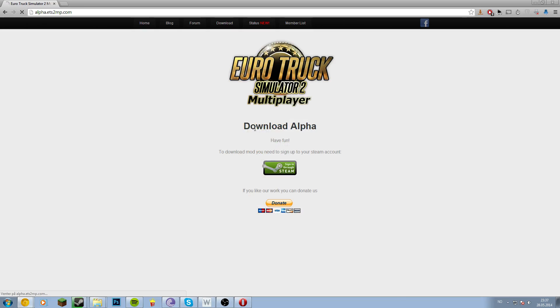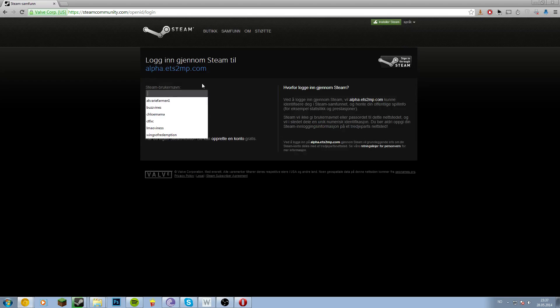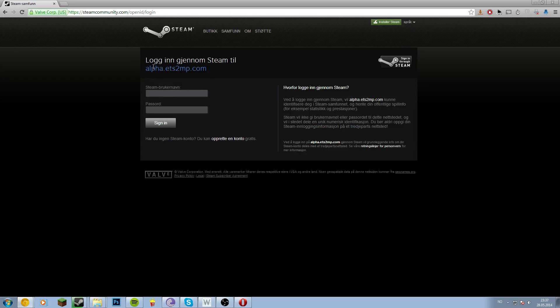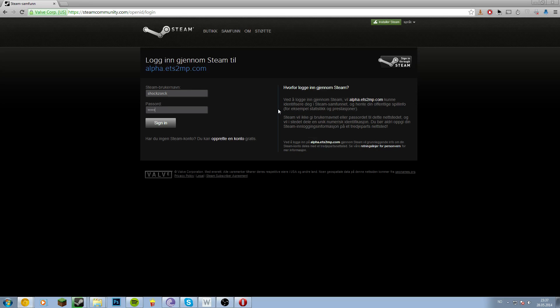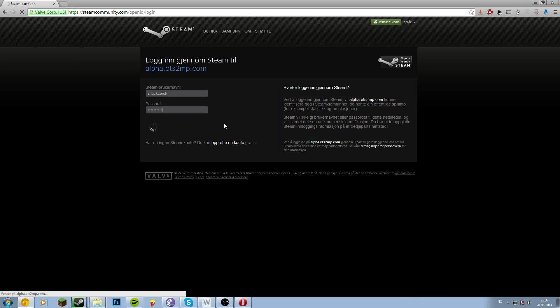Then sign in through Steam. Let's log in again, log in to Steam through the ETS2 site. Then type in your username and password. There we go, sign in. This may take a few seconds.